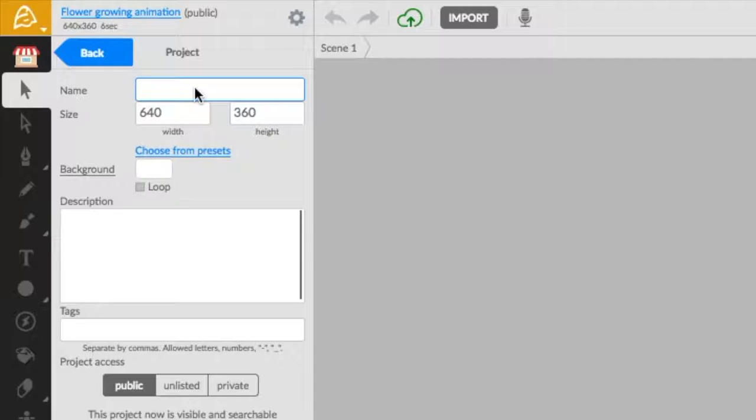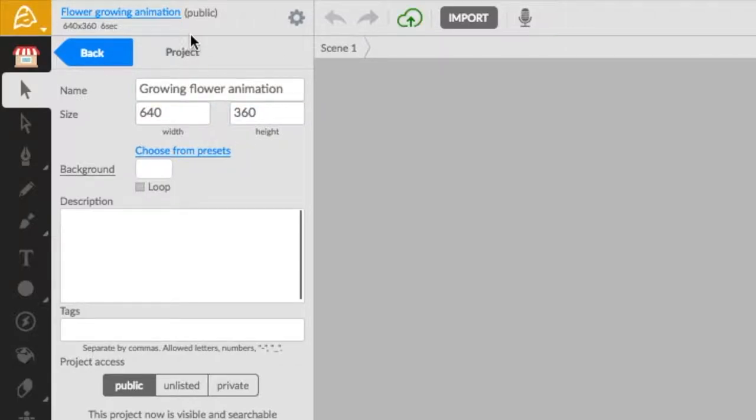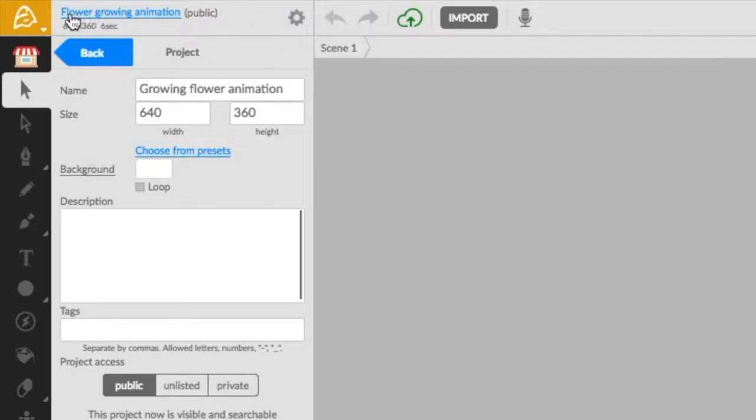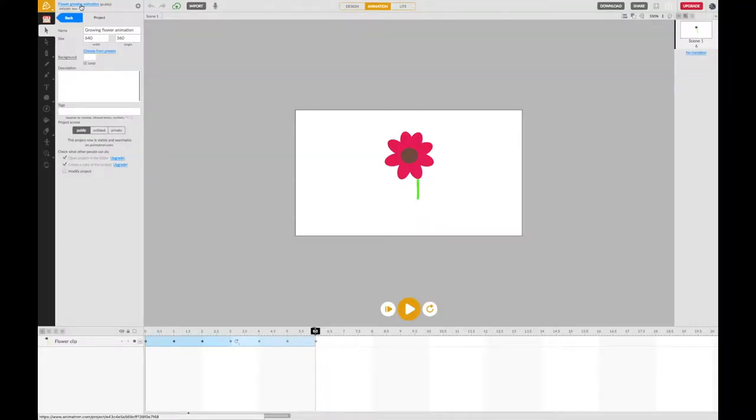Make sure you give your animation a name. Once you've given it a name, click on the link that will appear just next to where the cog is, right at the top.